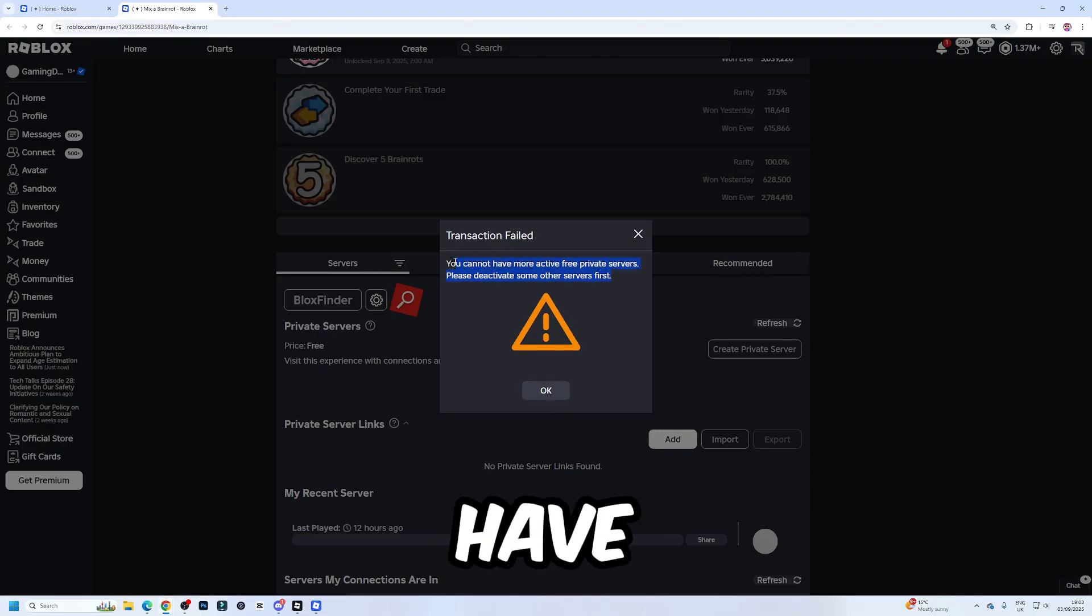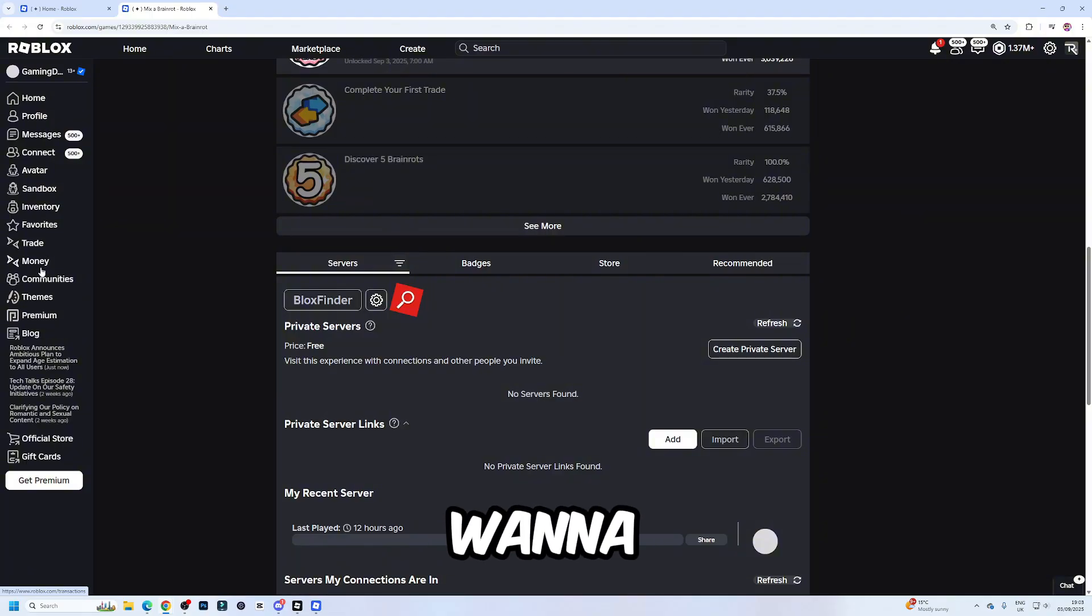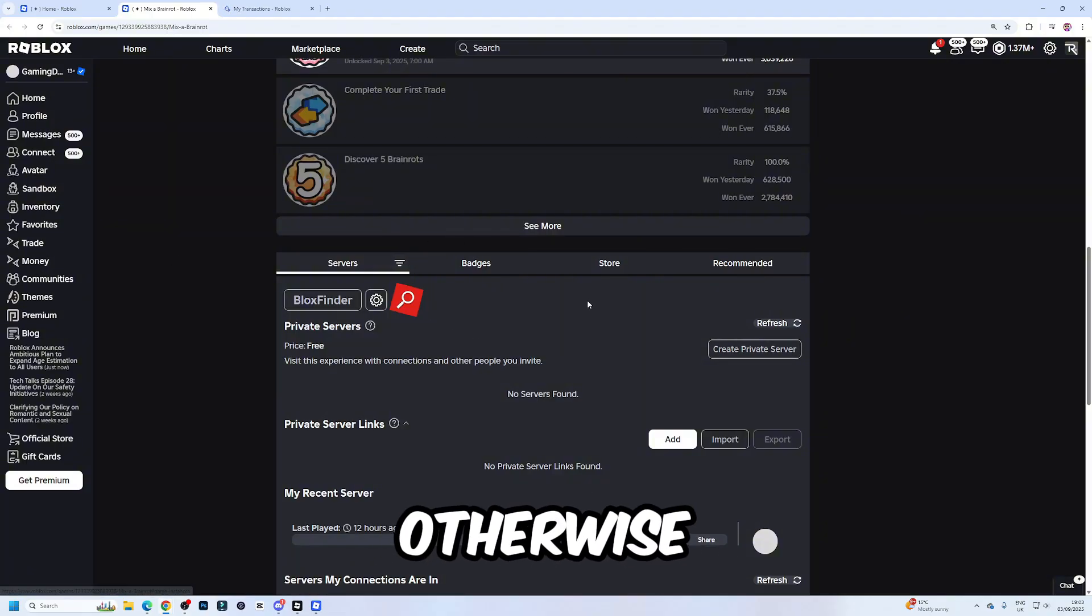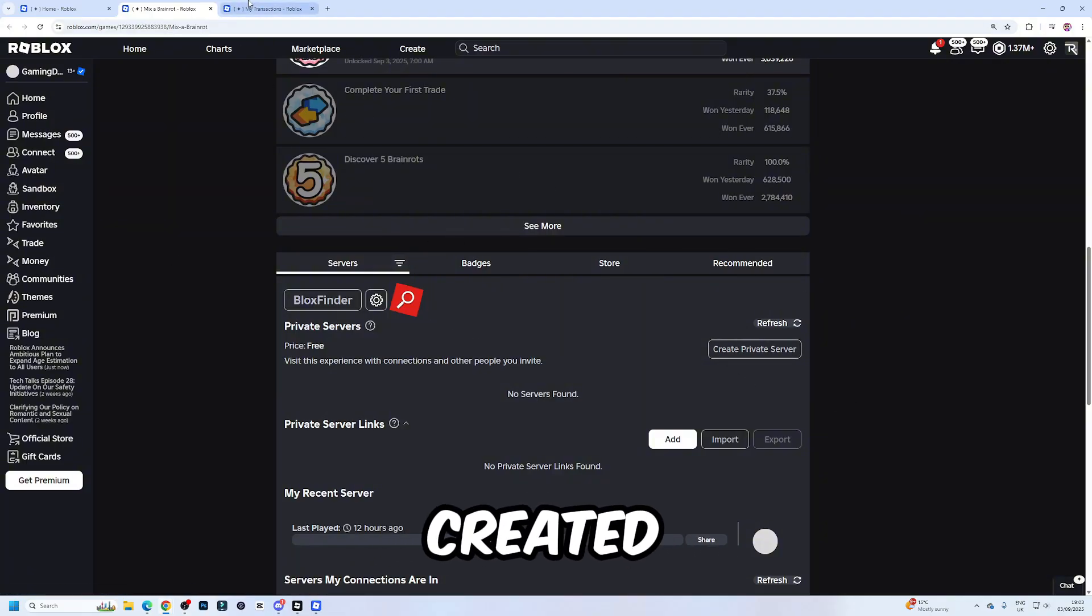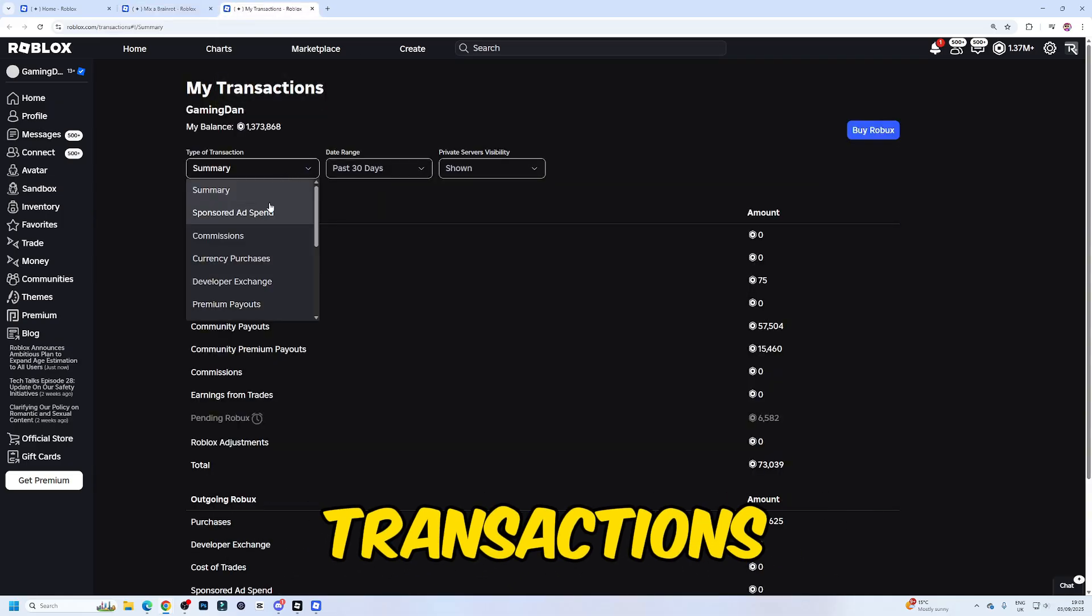Now, if you've already made a lot of private servers in the past, then you're going to want to disable them. Otherwise, that would have created a private server there. To disable them, go to my transactions.